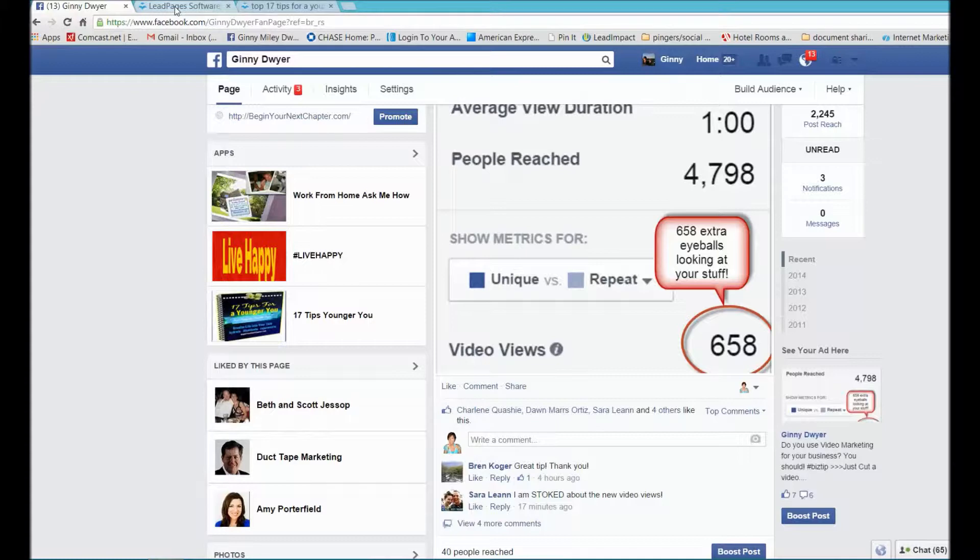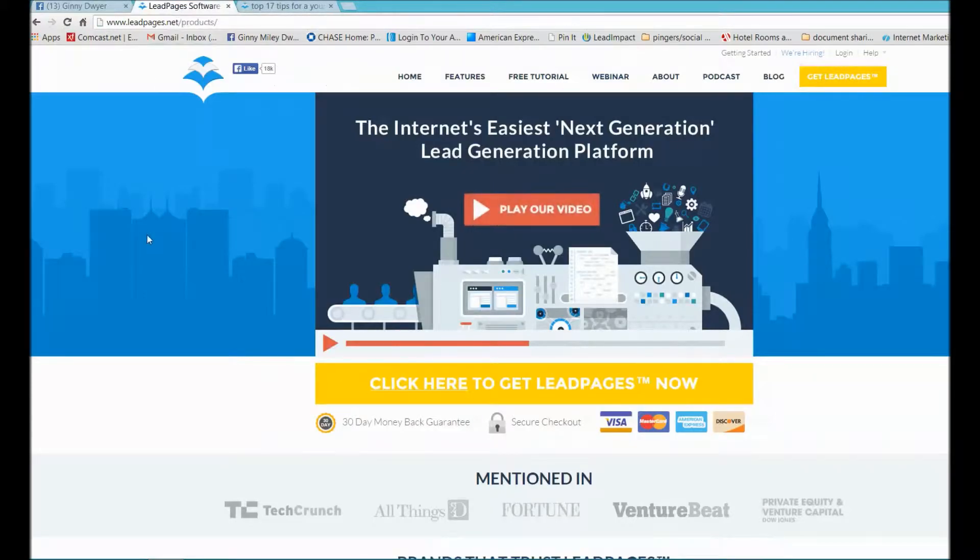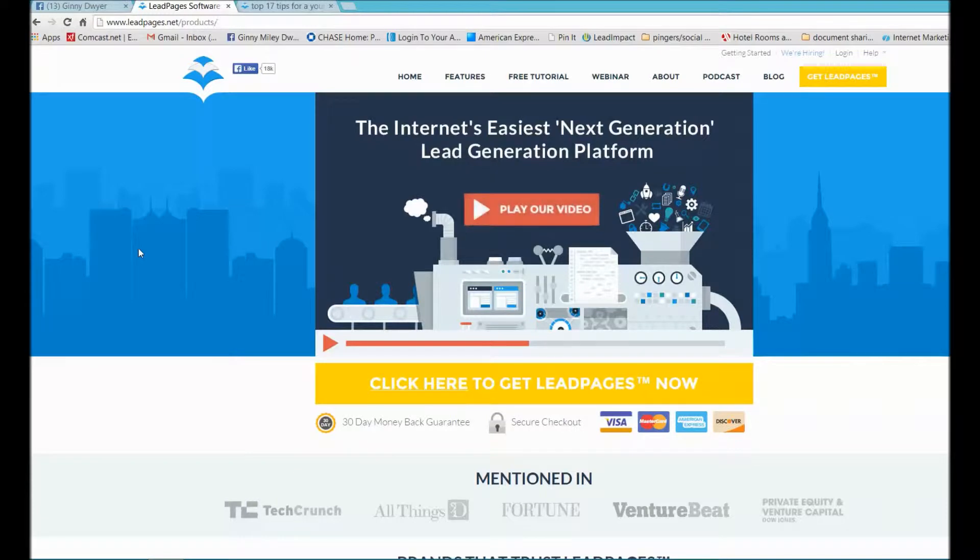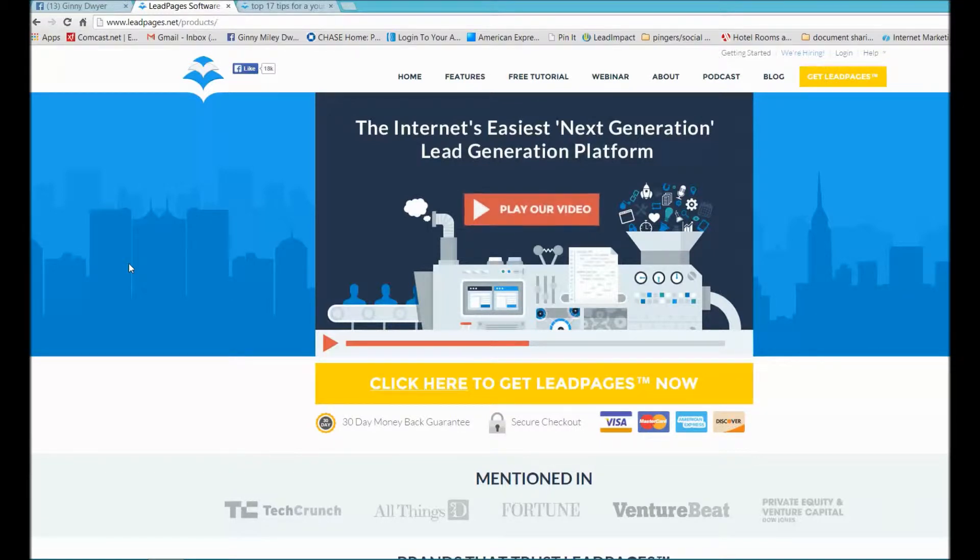I used a software called Leadpages. This tutorial is not really on everything to do with Leadpages. I just want to point out one of the quick ways you can build your network marketing company using Facebook and Leadpages.